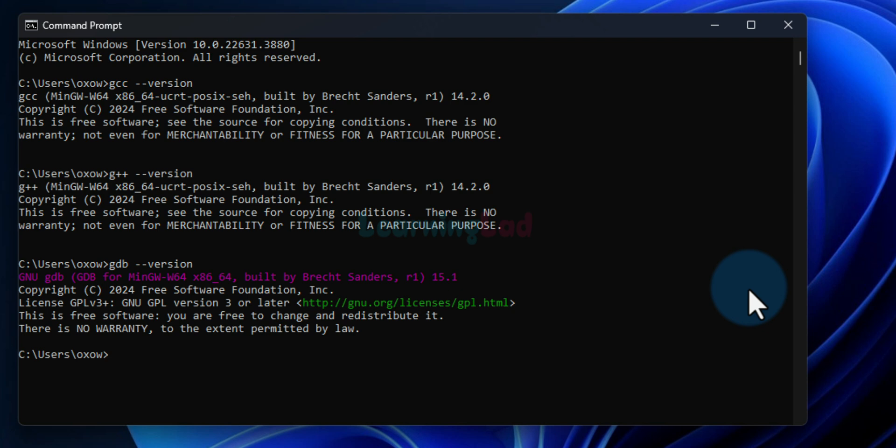This is how we can download and install the C and C++ compiler toolset very easily in Windows operating system. If you like the video hit the like button; if you don't, hit dislike. Write anything in the comment box and subscribe to the channel for more tutorials like this.